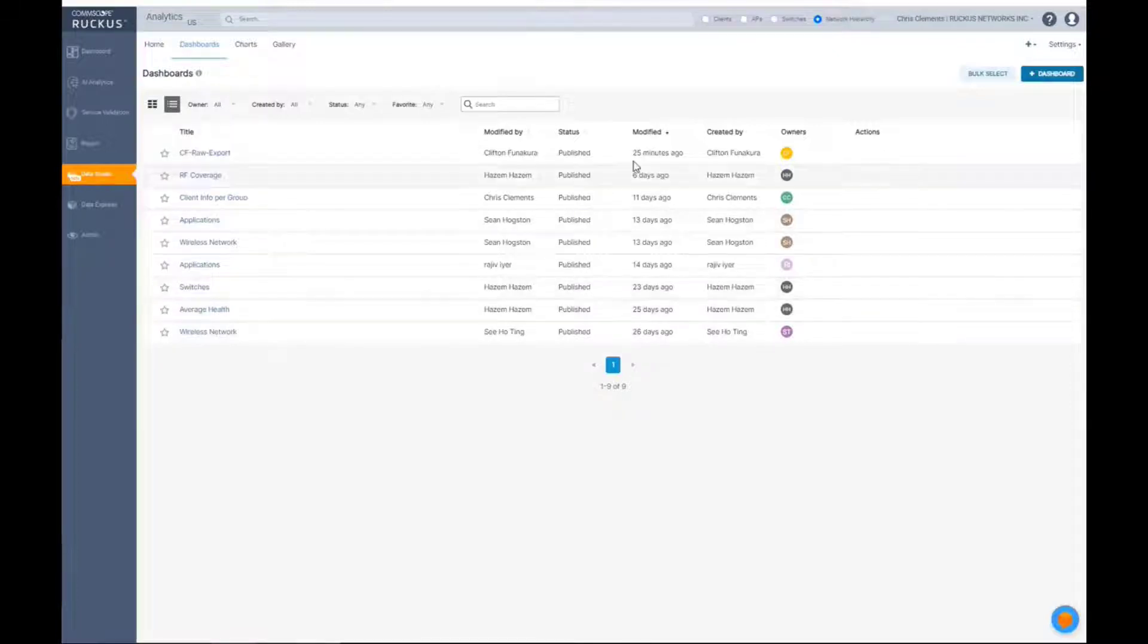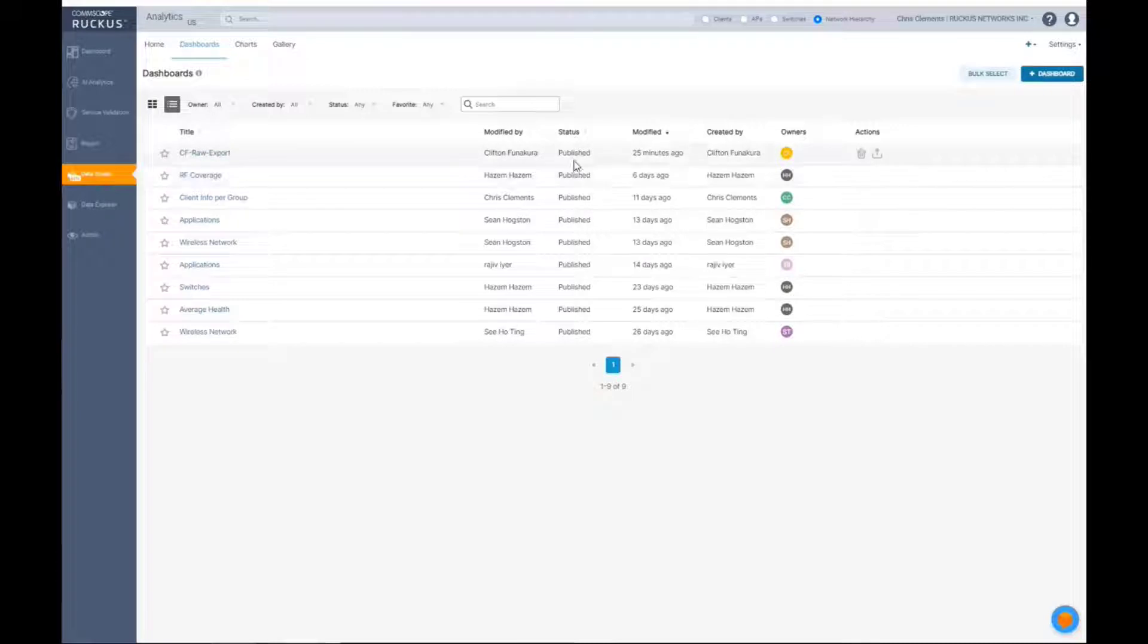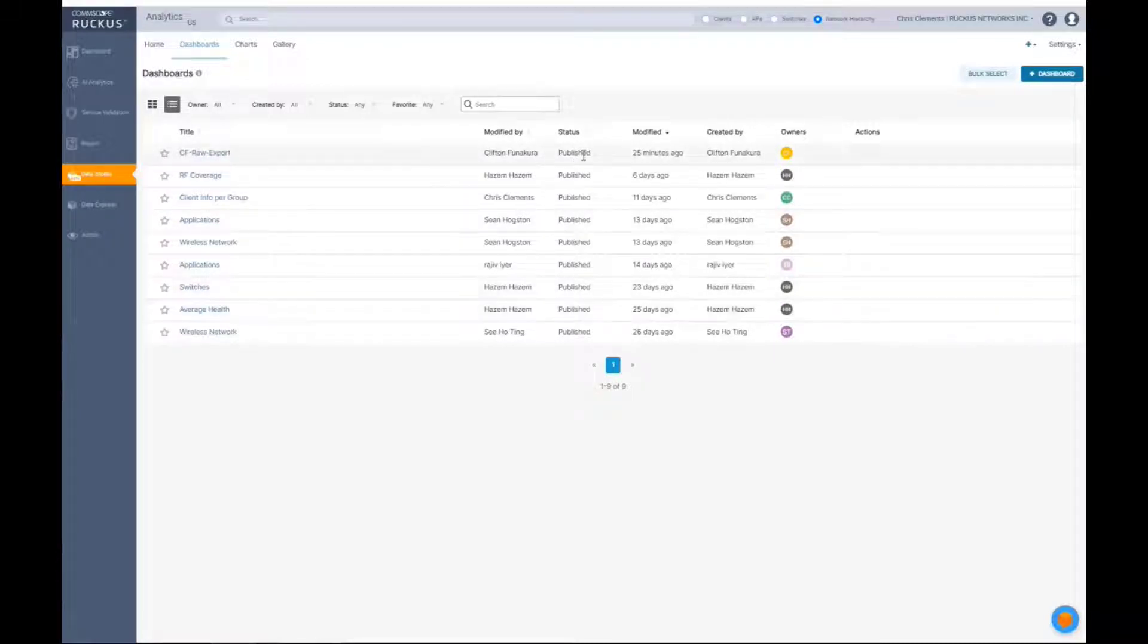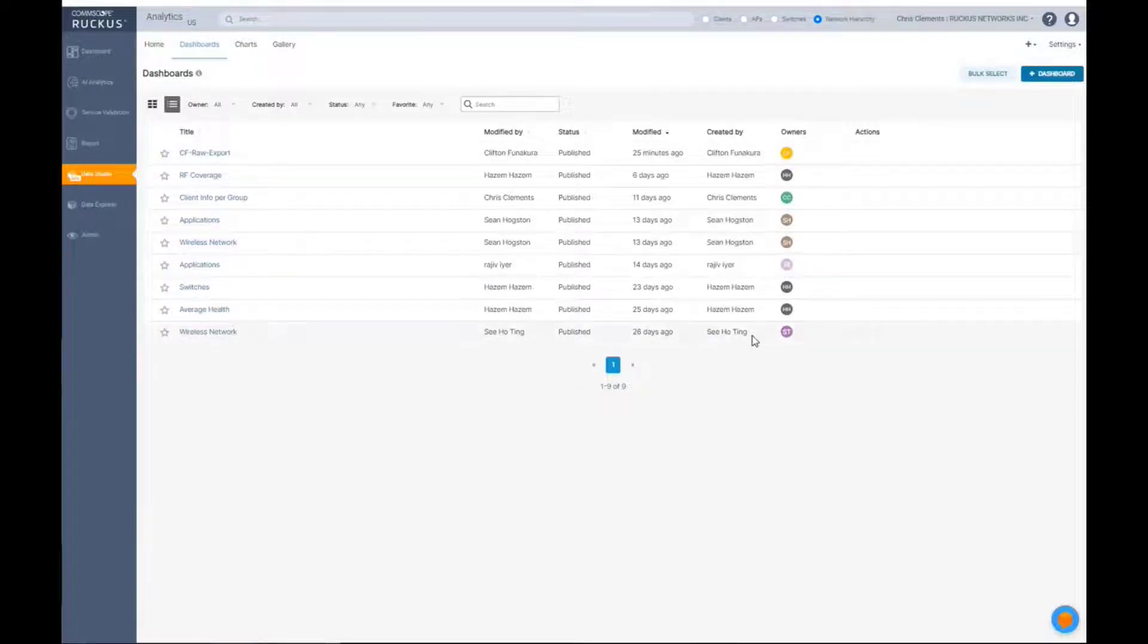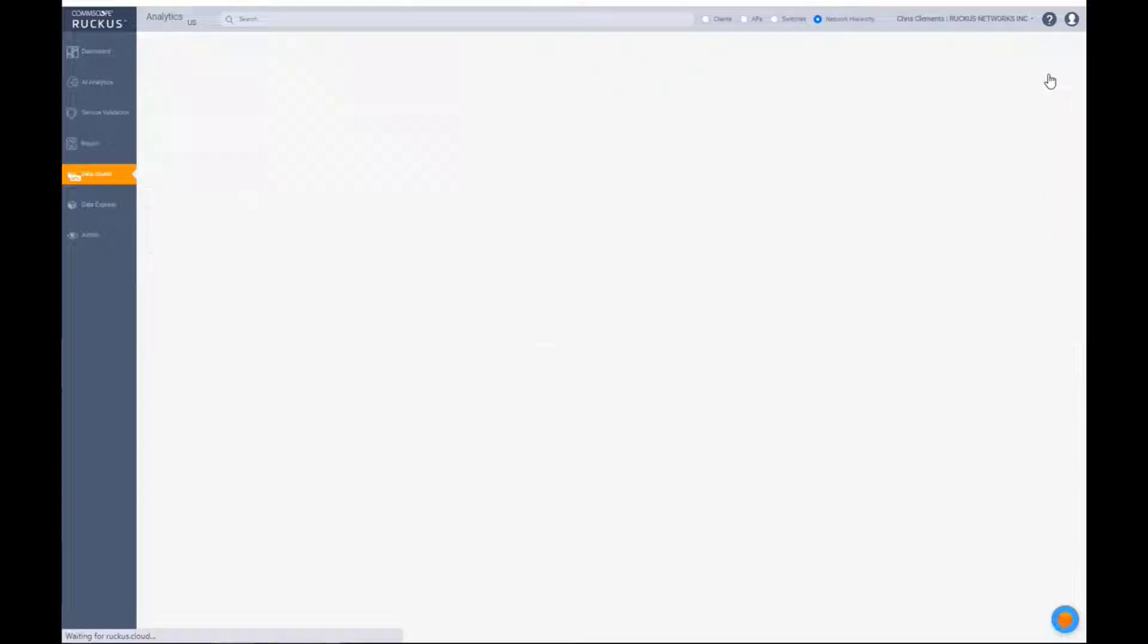The same thing is true here. I can have 10 or 15 dashboards that are in draft mode that I'm working on. They're not visible to anybody until I actually publish them. And then you'll see who it was done by. I'm going to go ahead and create a new dashboard.